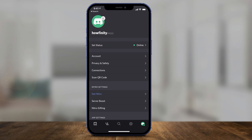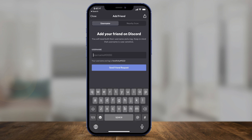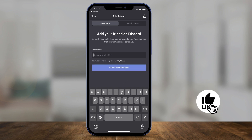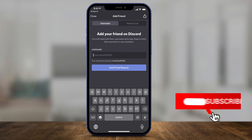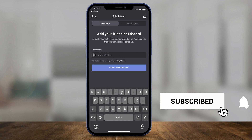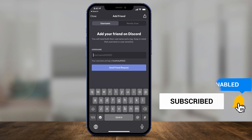Ask them for their name and their tag ID, which is a four-digit number. Then go back to this page, type that in, and press 'Send Friend Request'. They will receive it, they have to accept the friend request, and it's that simple to add friends on Discord.